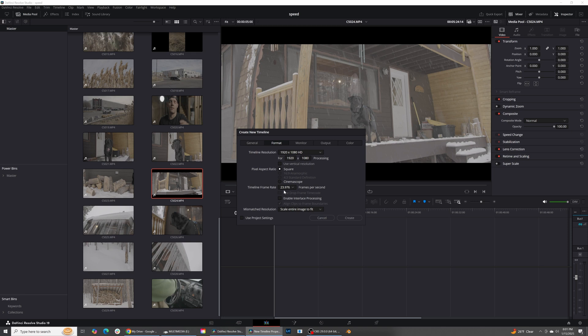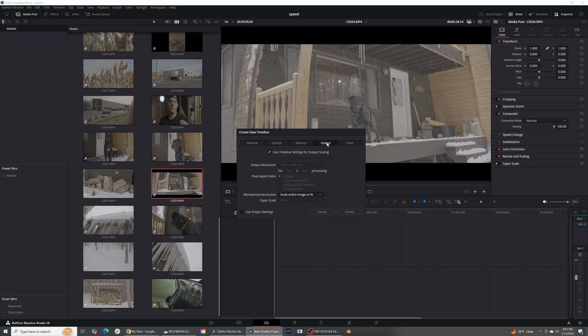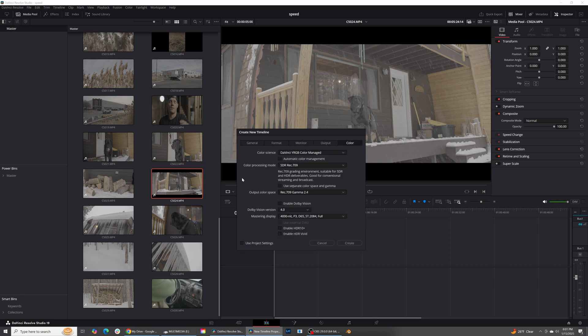I'm going to do a nice 1080p. Frame rate is looking fine for me. The monitor, all of that looks good to me. Output looks fine to me and then the color.